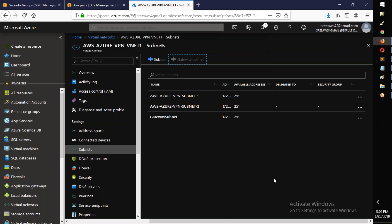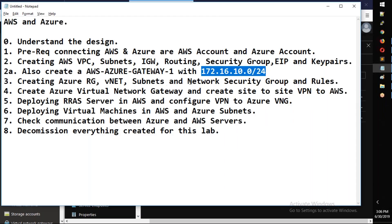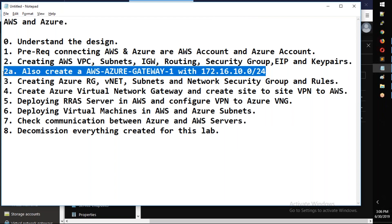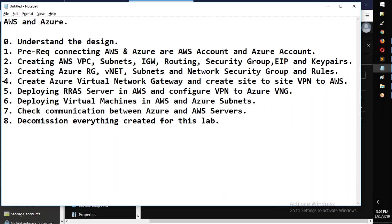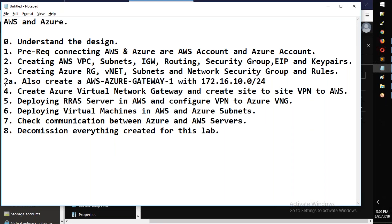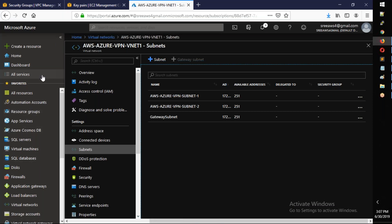The VPN gateway is being deployed in Azure. This gateway and subnet are now set up. Next we will create the network security group.